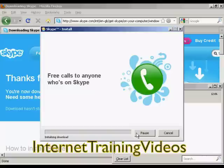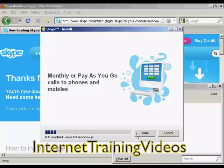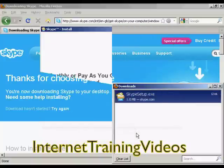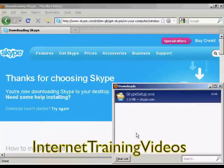It simply goes through the installation process. It does take a few minutes to install depending on your download speed, so rather than have you sit through all of it I'll pause the video for a moment. And there we go — Skype is now installed.